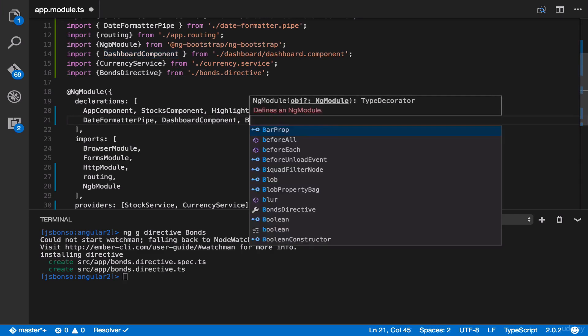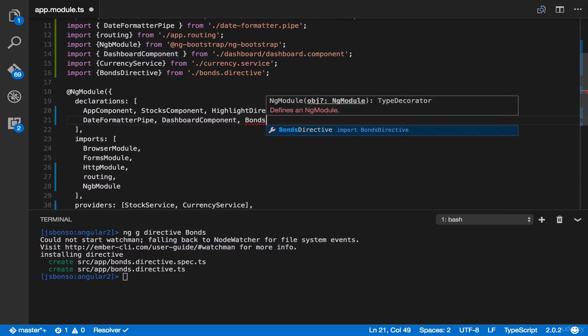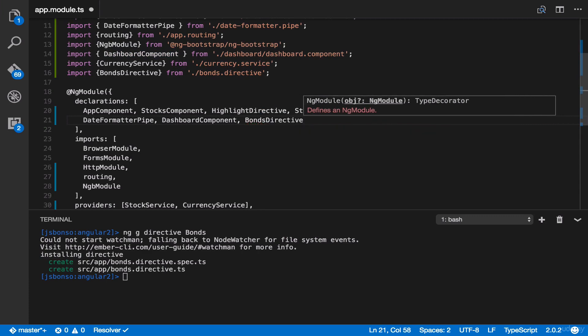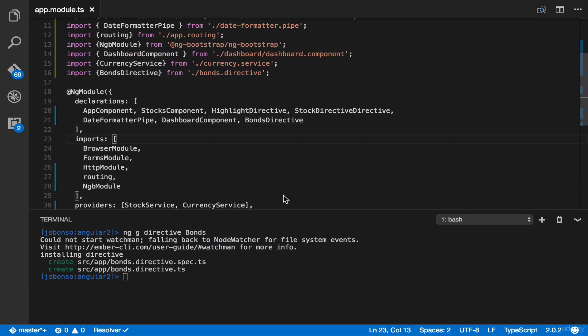And then bonds directive. And now we can finally use our new components, directives, and service. And that's it for our NgModule lecture.